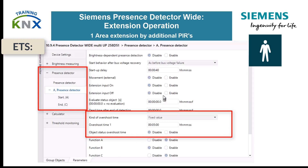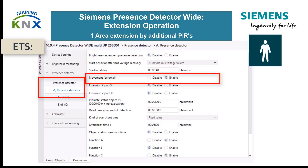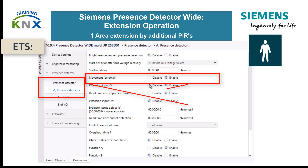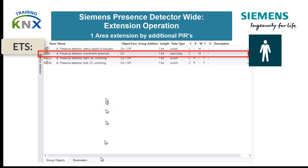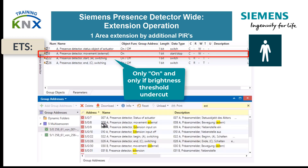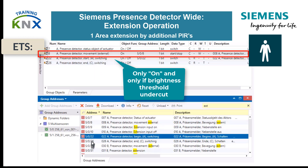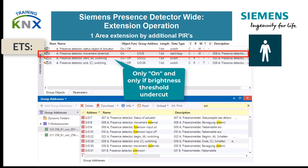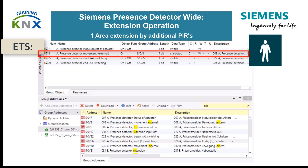Variant 1. We switch to the page of channel A. The input for the extension detectors is the object "movement external", which must be enabled here. Please do not confuse it with the two objects "extension input on" or "off" — their use is described under variant 2. Object 8 acts like a direct extension of the internal sensor system. It can only react to "1" telegrams, and only if the measured lux value is smaller than the set threshold value for brightness-dependent presence detection. However, as long as the main presence detector has the switched-on status, it is brightness independent and is re-triggered with each additional external telegram.